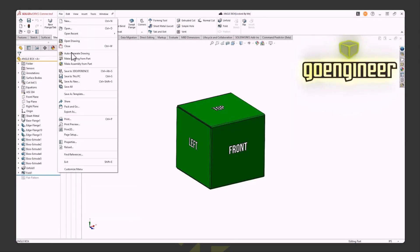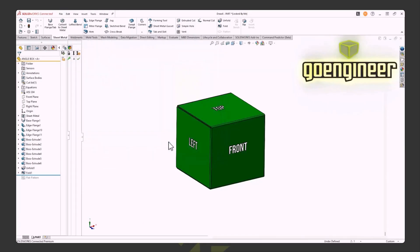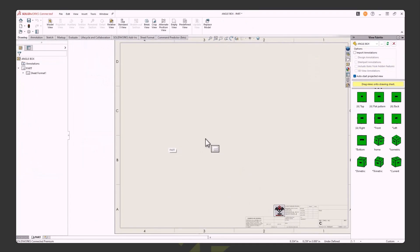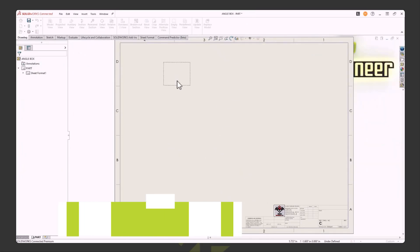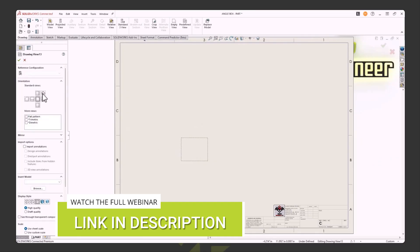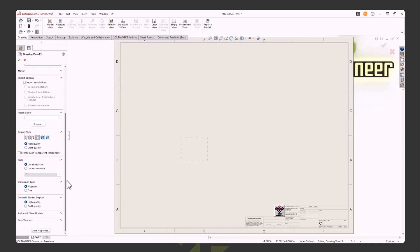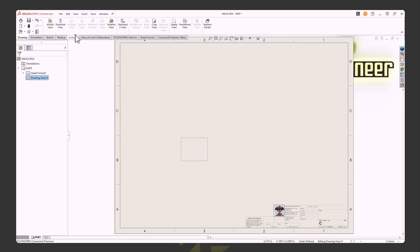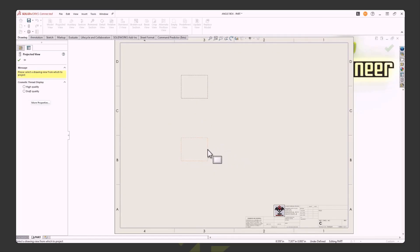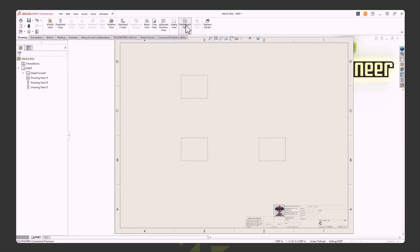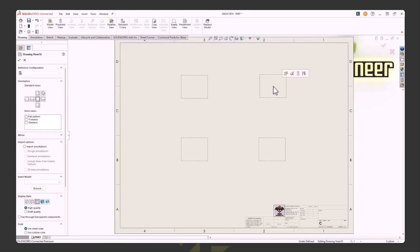What about predefined views? Is there a way to make a drawing from a part and have views pull in automatically, so engineers don't have to create them manually? Pick the Drawings tab and pick Predefined View — drag your mouse down and left-click. In the property manager on the left, pick Front View, set your scale, and define the display style. I'll leave sheet scale as-is. Then pick Projected View — this is my front; I'll project out the top. Think of it as parent and child — pick the parent, create the projected child.